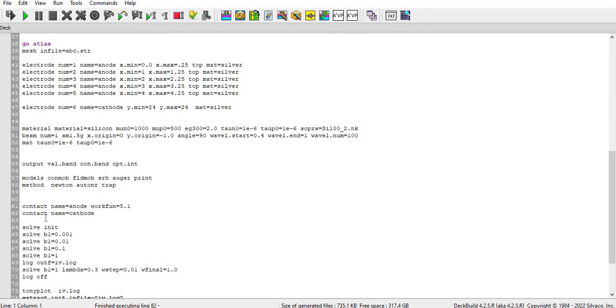So I have done like this. I have increased the V1 as a ramp so you can see here 0.001, 0.01, 0.01, 0.1, 1.